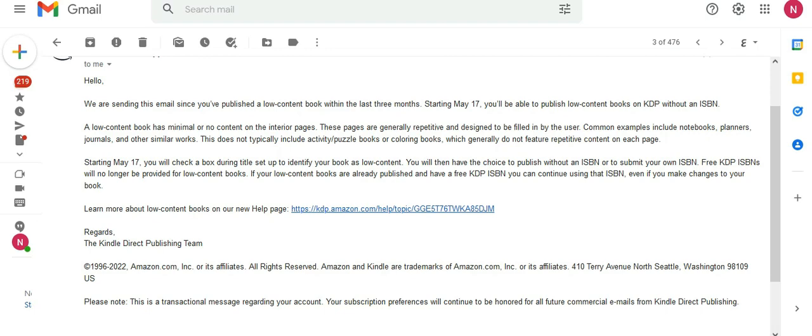This does not typically include activity and puzzle books or coloring books, which generally do not feature repetitive content on each page.